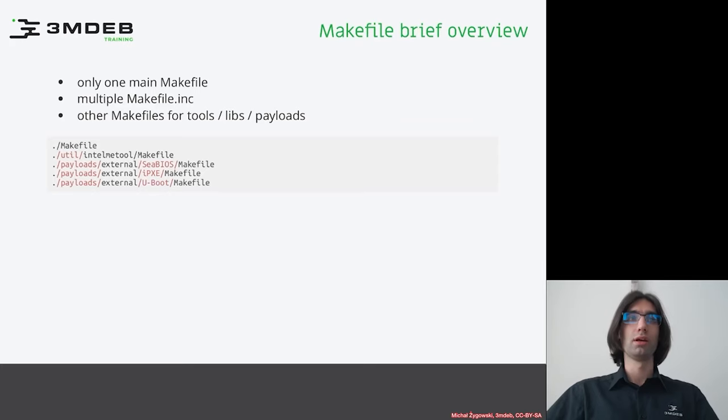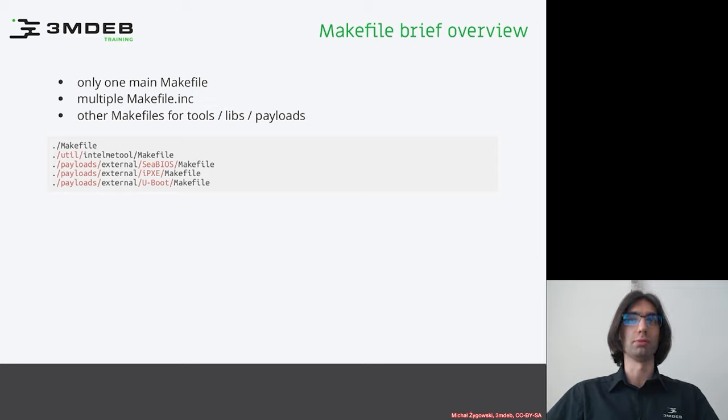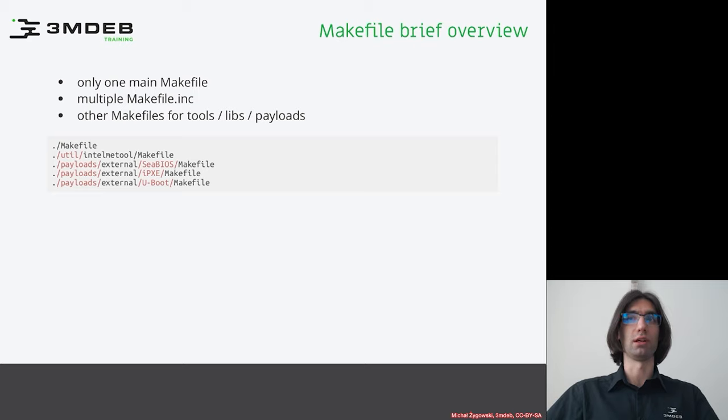As you can see, there is one main Makefile in the root directory of coreboot. And this is really the only one that lies within the coreboot root directory and almost whole source.